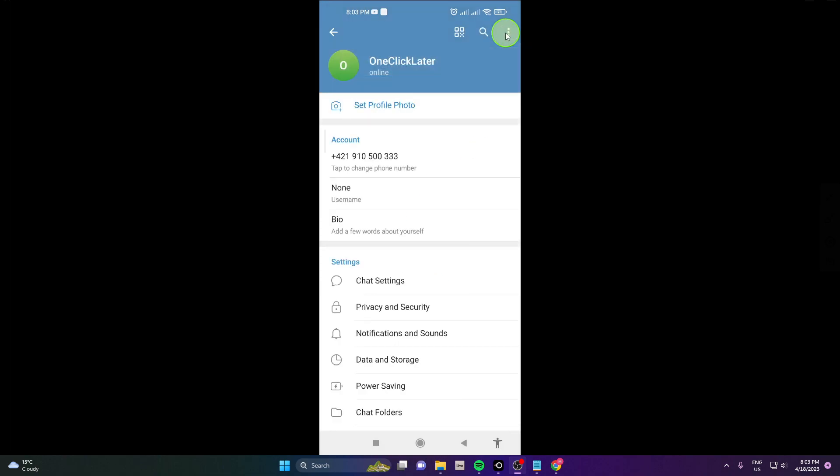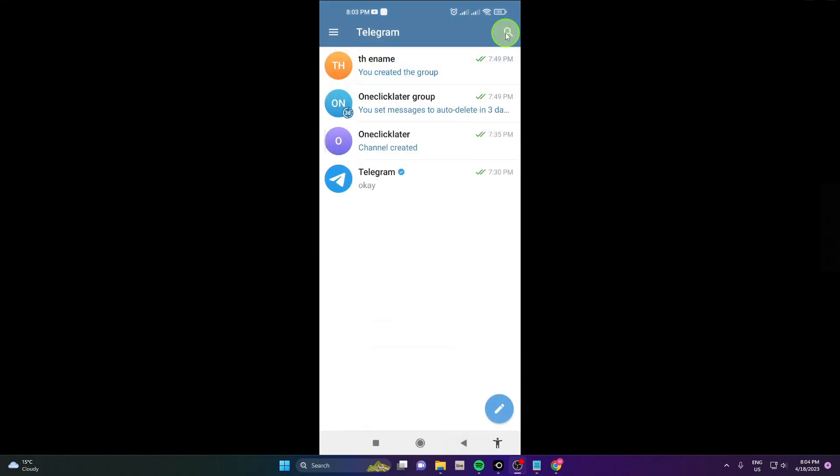And that's it. This is how you can change the name on Telegram. I'm going to show you one more time real quick.